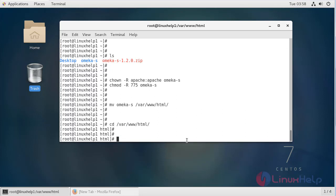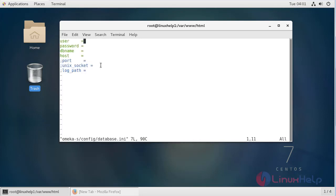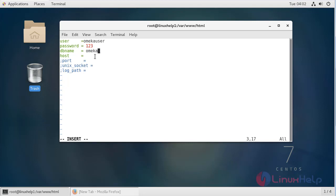Now here we have to open the database.ini file using the vim editor. Here I have already created database and database user, so here we have to fill the database details. First of all give database username, then password, then database name, then give our hostname, then uncomment this line, then give port number, then save and quit the file.